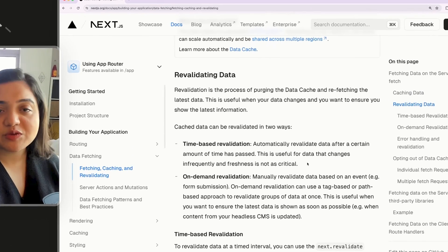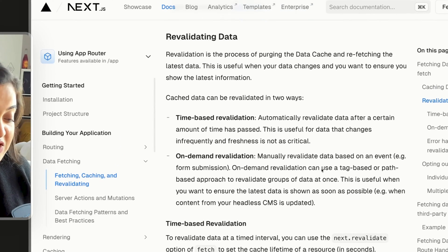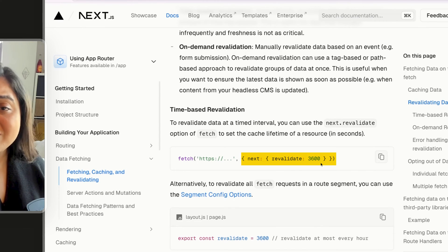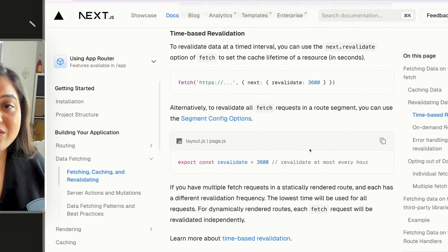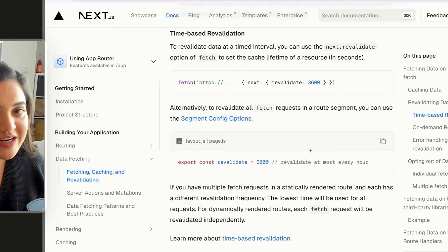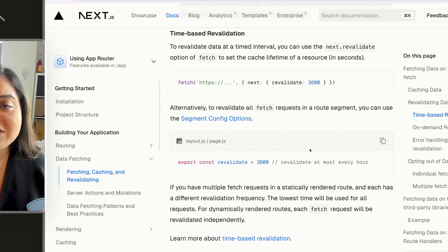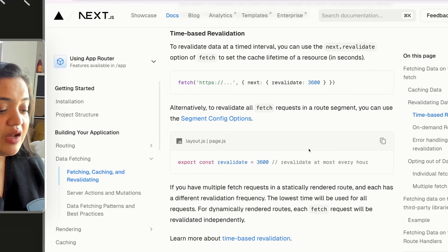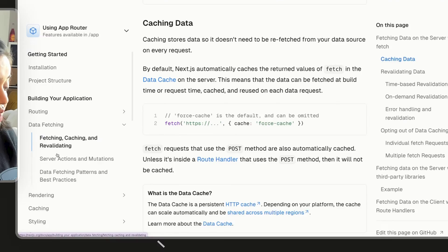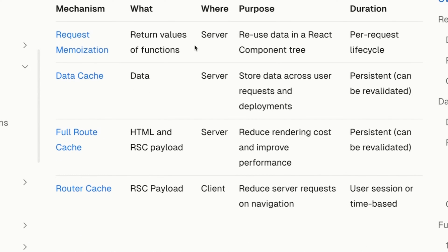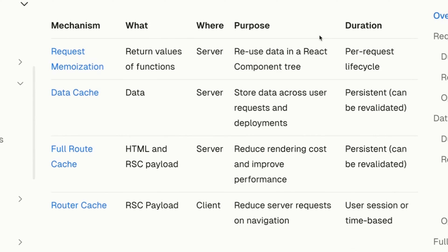You can also fetch data after a specific interval inside Next.js — for example, after 3,600 seconds, you can request fresh data. The way you fetch data has also changed between PagesRouter and AppRouter. With AppRouter, you have to keep caching top of mind. I would highly recommend going through the caching documentation to really understand how it works. They cache at four different levels — the first being typical React request memoization, which everyone should be aware of.